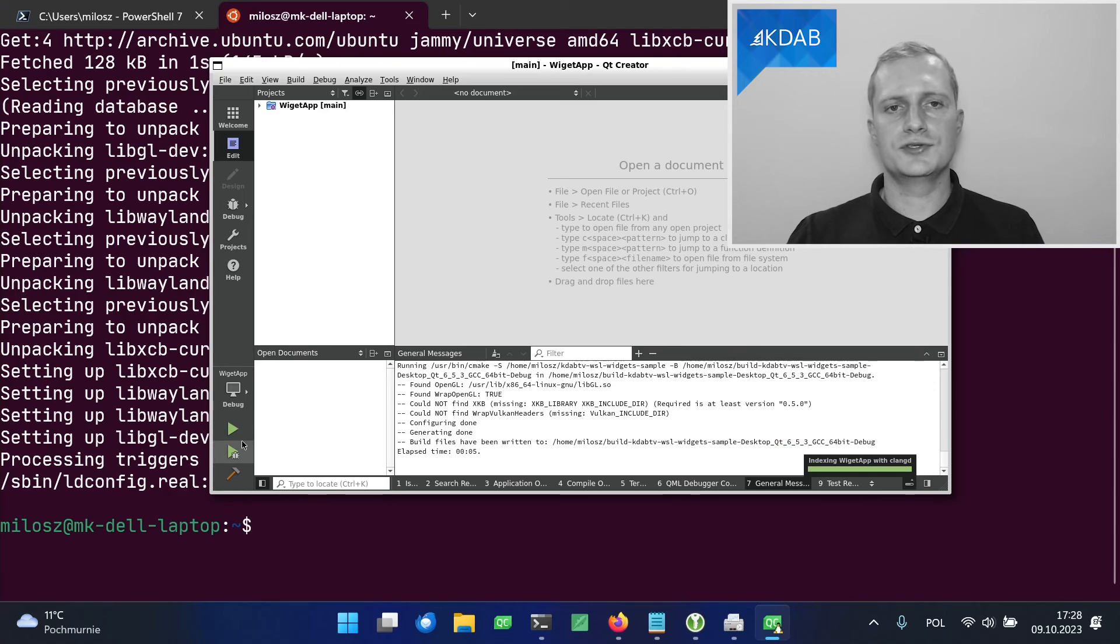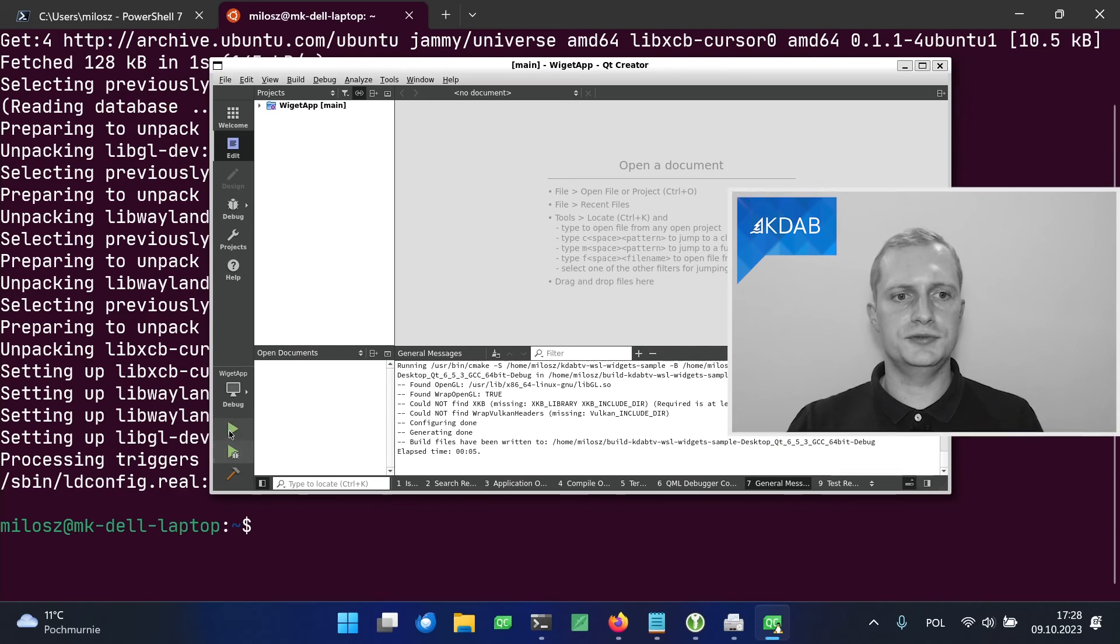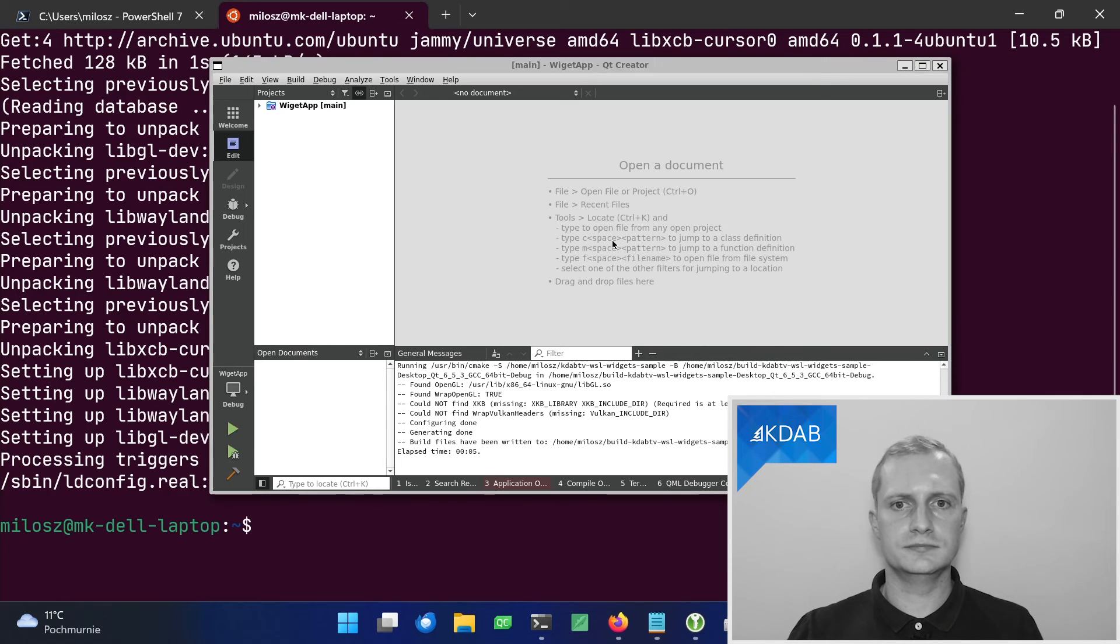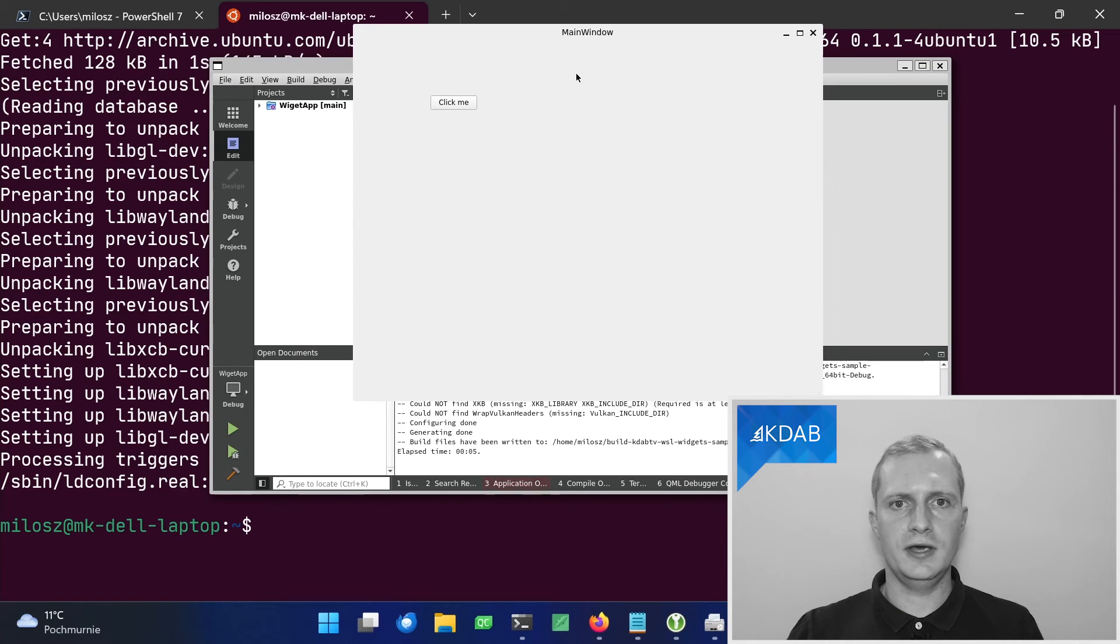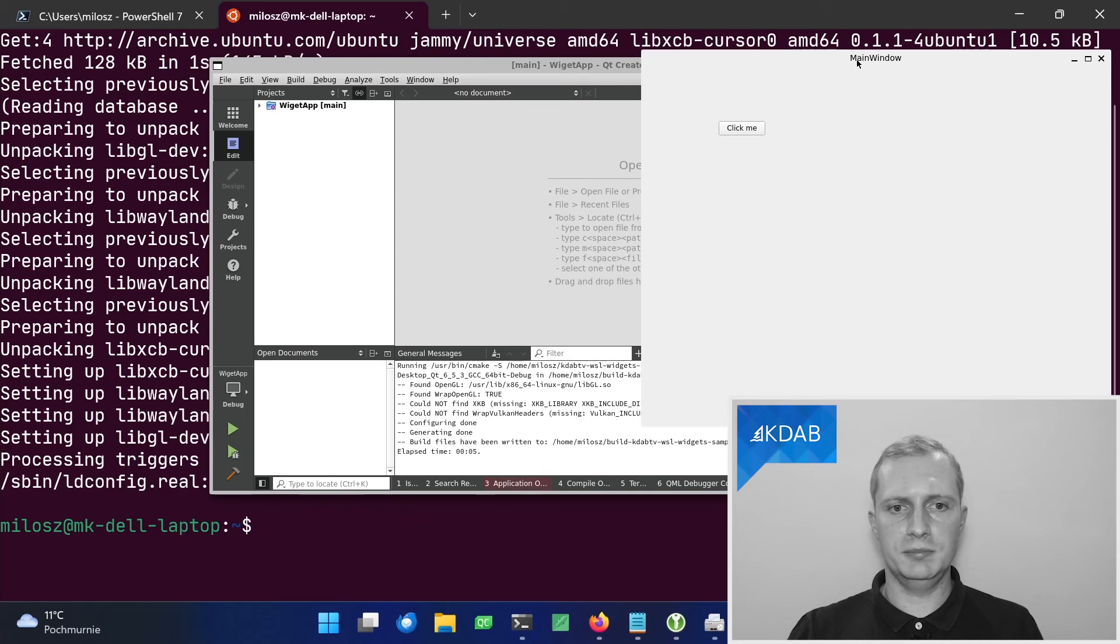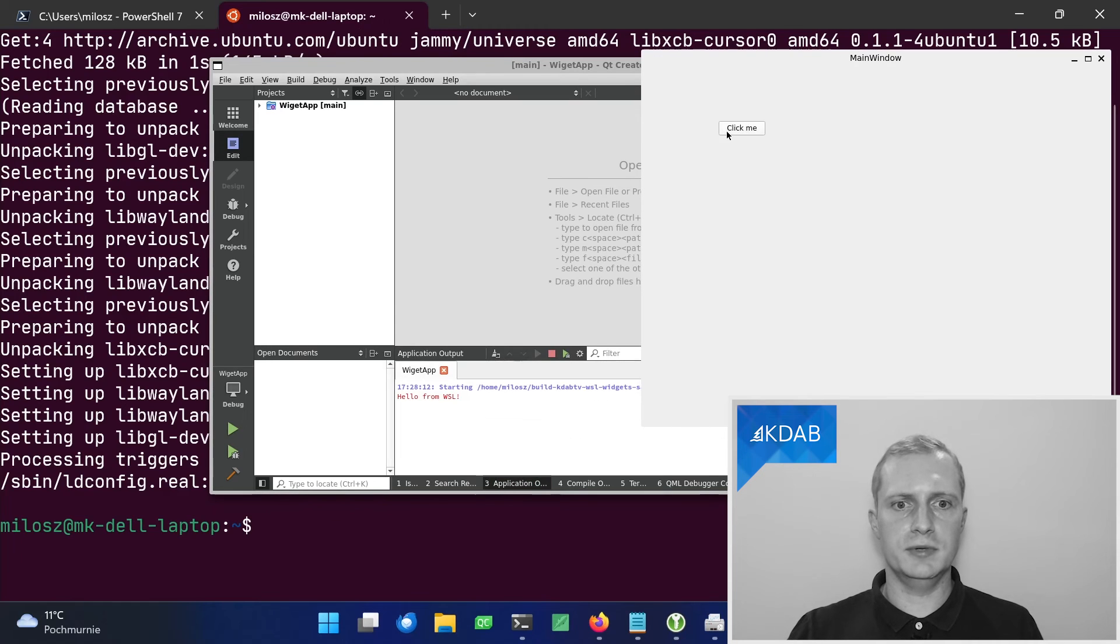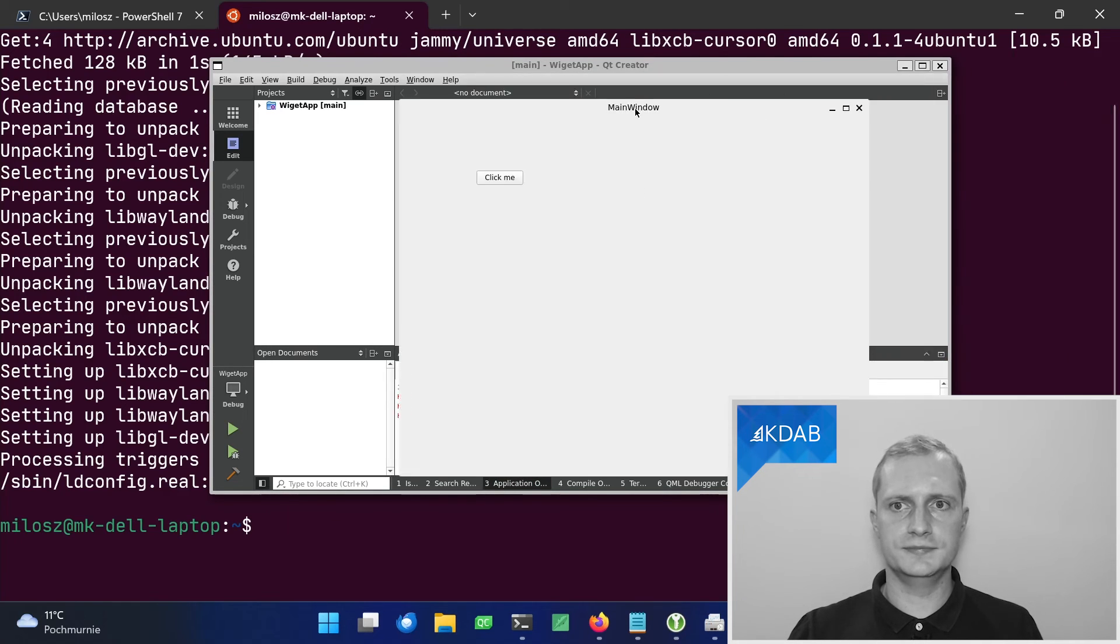So we can try to build and run the application. And indeed, the application runs. If I click the button, I can see the output of the console.